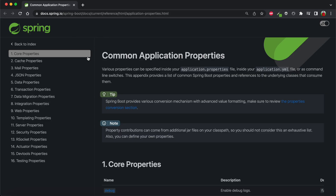I have opened the Spring common application properties documentation. Spring says that various properties can be specified inside our application.properties file, or you can also have a YAML file. We can include core properties, actuator properties, Spring profiling, console properties, web properties, server properties, database properties, and testing properties — different types of properties according to our project needs. In the next video we will see exactly what Spring profiling is and how we can use those properties in our project.